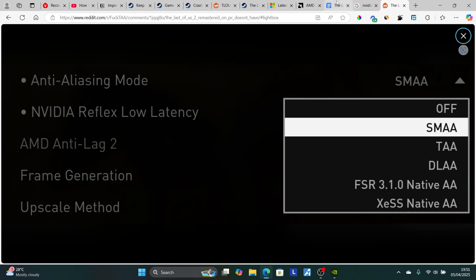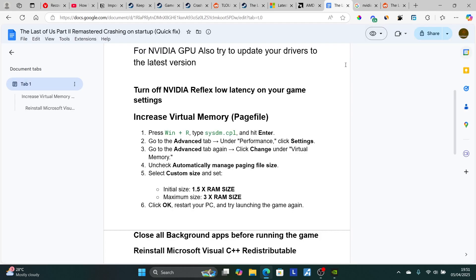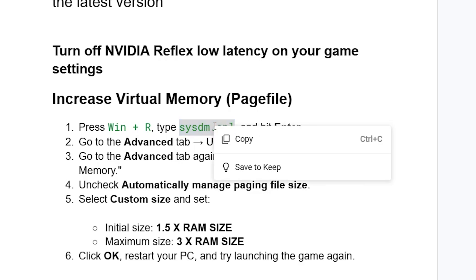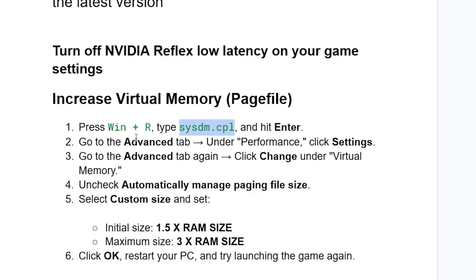Now, another thing you need to do is increase virtual memory or page file. To do so, just press Windows plus R and type this, which is systemdm.cpl. Just copy this like it like this. Copy it.